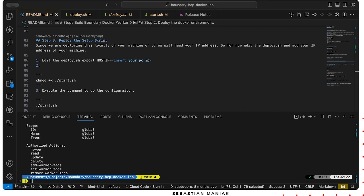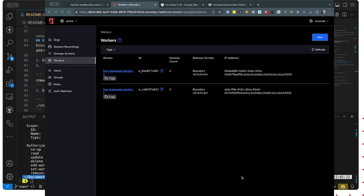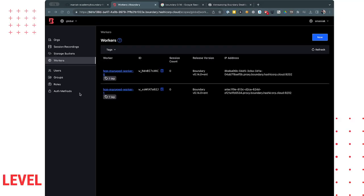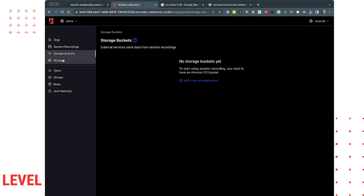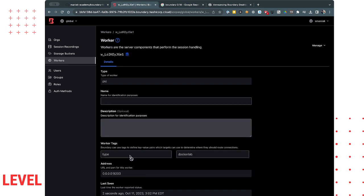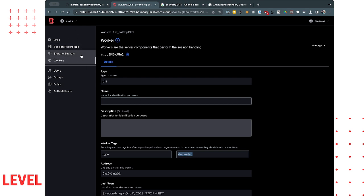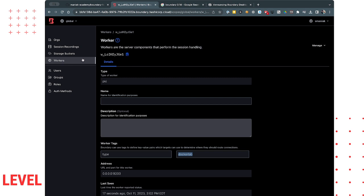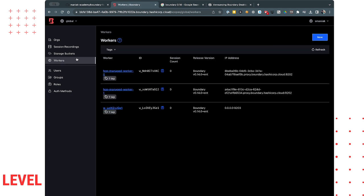If we take a look at our Chrome here, refresh the page, perfect. Our boundary worker was actually deployed in here with a tag of Docker lab. So every target that we build or organization that we build, anything that we build, we wanna add that tag so HCP boundary knows how to use the specific worker that is required.